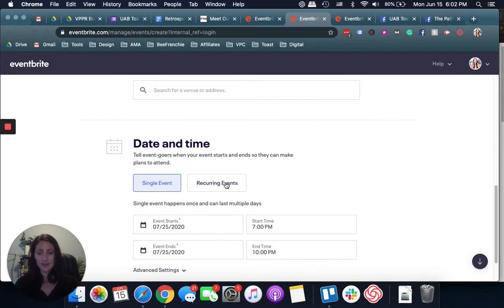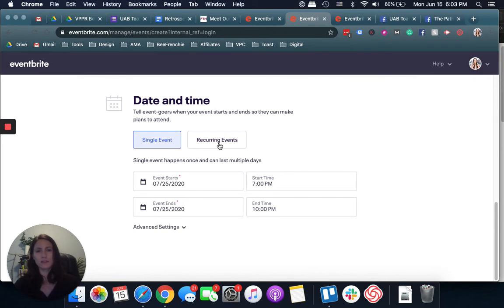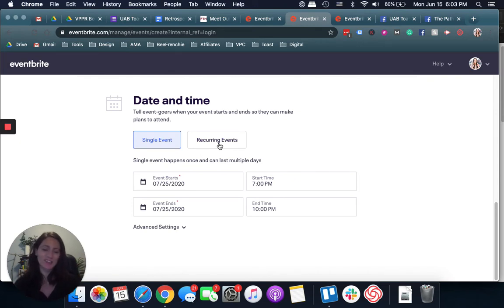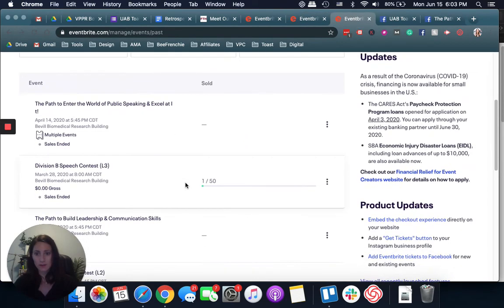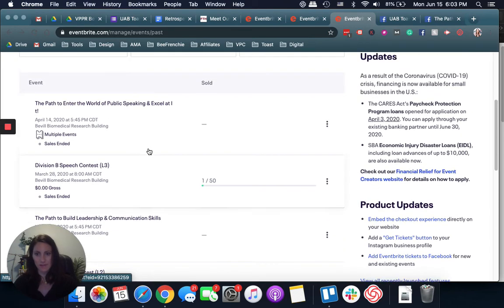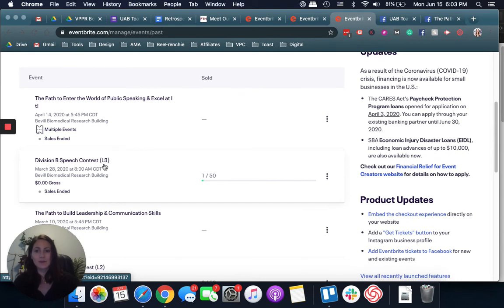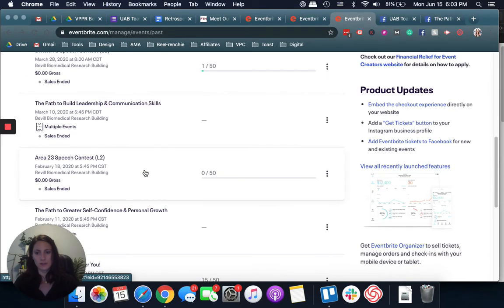Date, time. For example, for the theme, I will sometimes put recurring events if it's the same theme. The theme build a better version of you was throughout a few months, but then I will change the title each month. Each month we will focus on something else. We were not really changing the format of the meeting, but I just thought it would be nicer to change the name. Each month will have a different name. For example, the path to build leadership and communication skills, there were multiple dates for that specific event. The path to enter the world of public speaking and excel at it, same thing. Whenever it's speech contest, I call them speech contest and I put level one, two, and three, just to create some continuity in between the different events that we have.